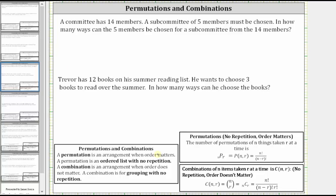For the first example, a committee has 14 members. A subcommittee of five members must be chosen. How many ways can five members be chosen for a subcommittee from 14 members? In this case, we are forming groups of five from the 14 members where the order does not matter, and therefore this is an example of a combination.